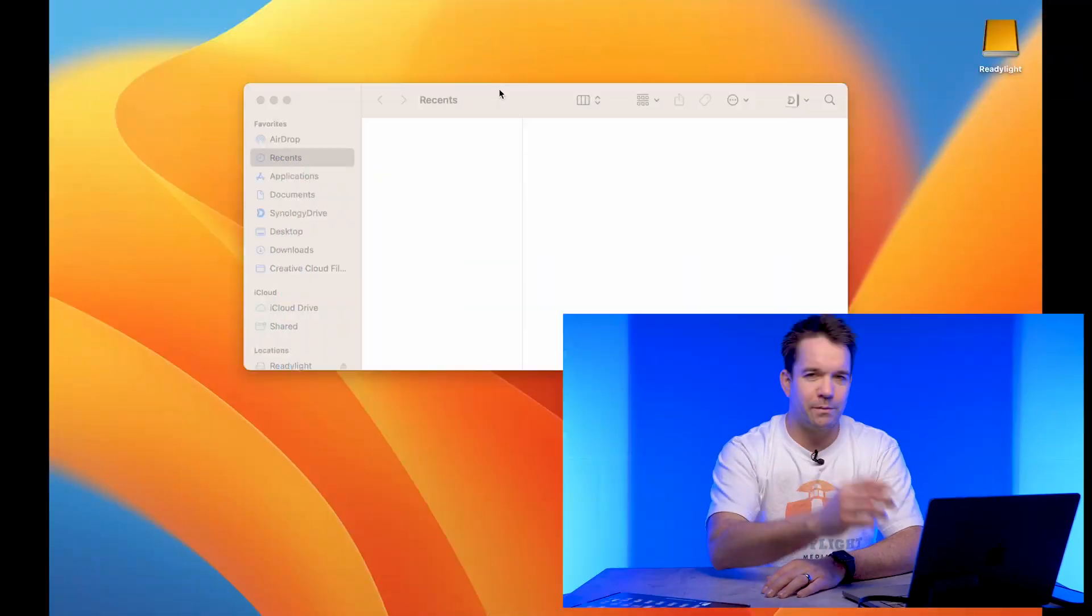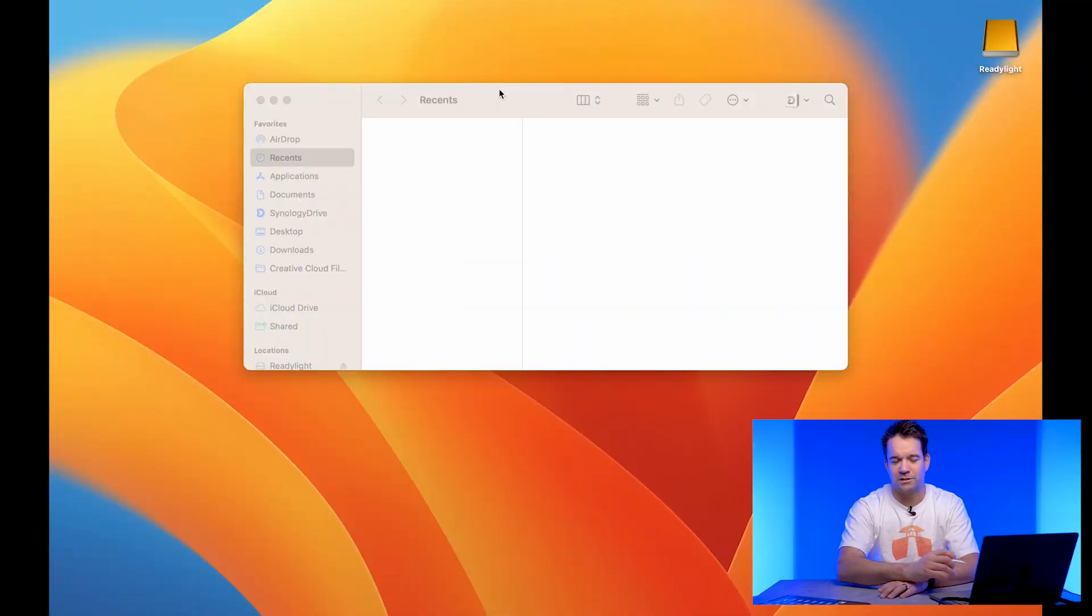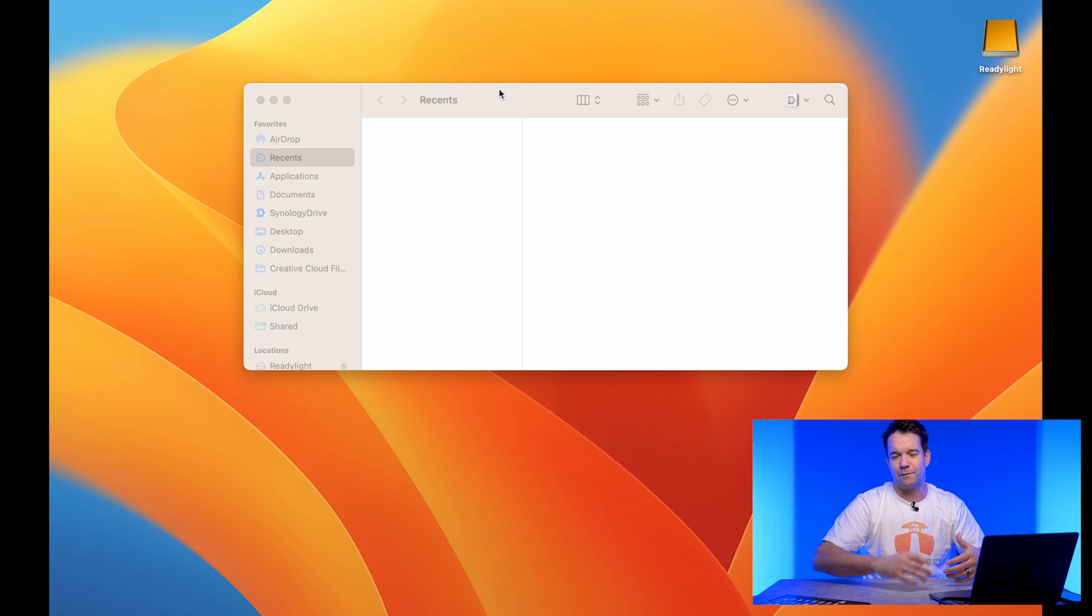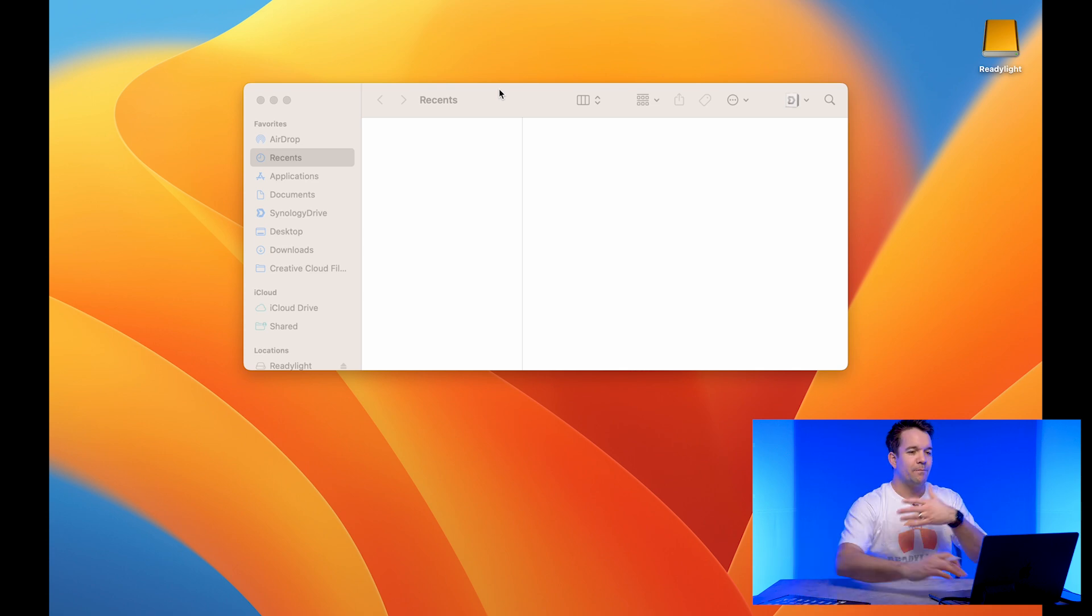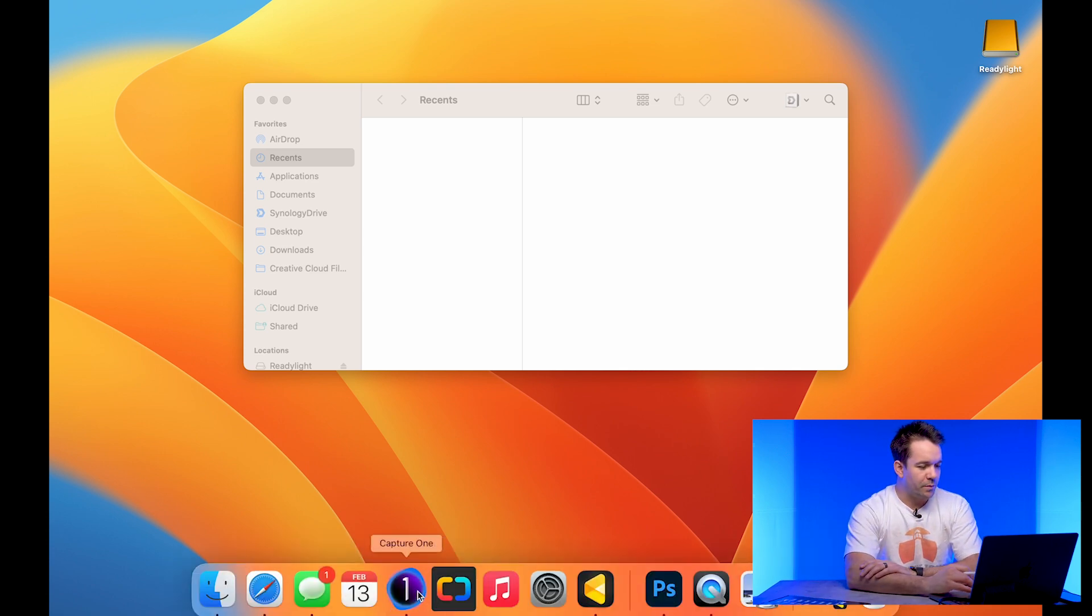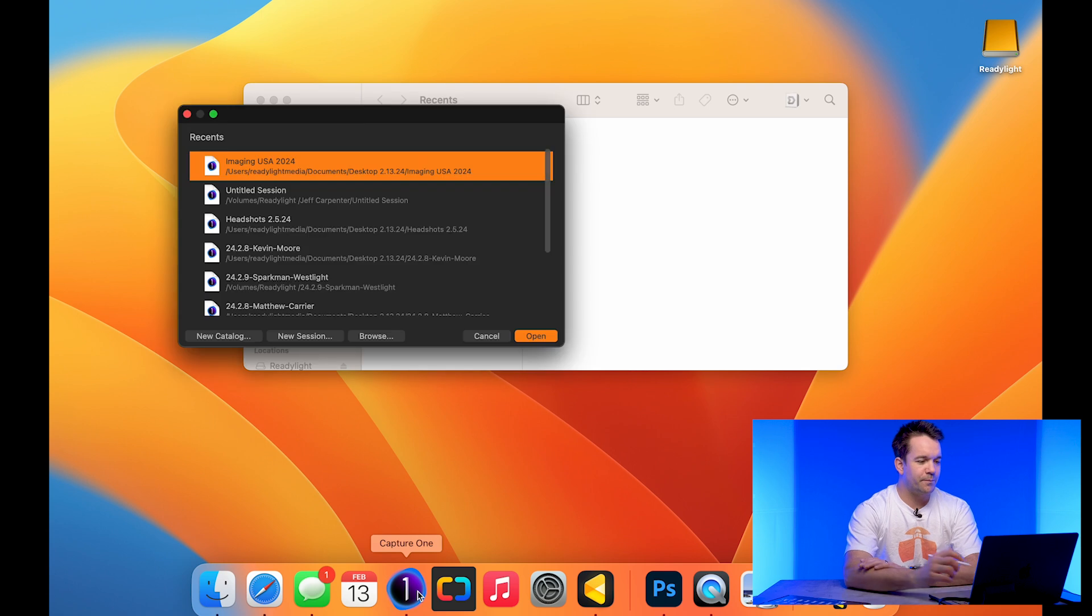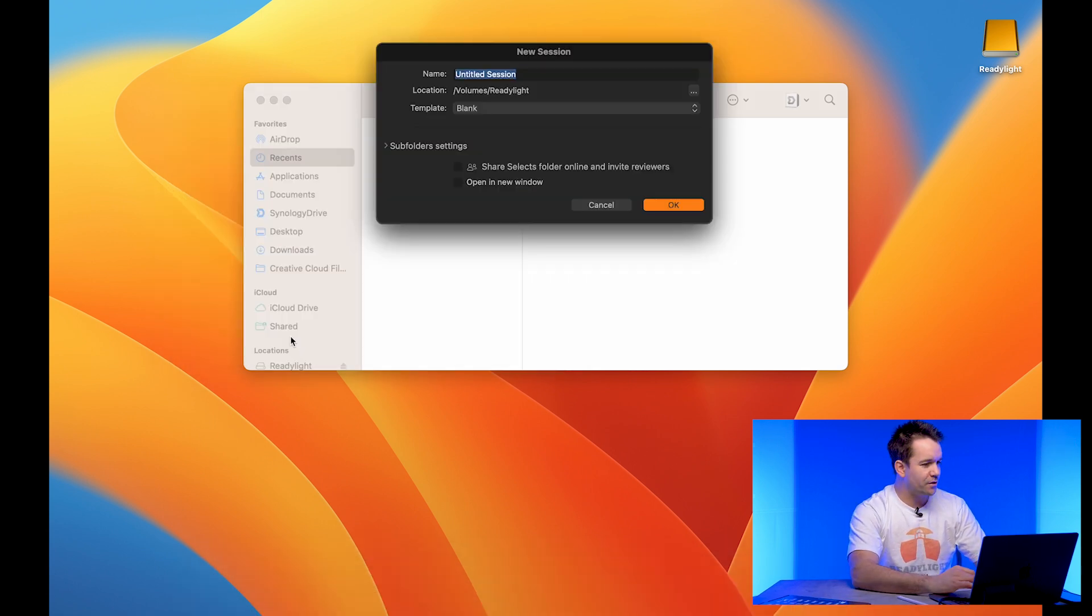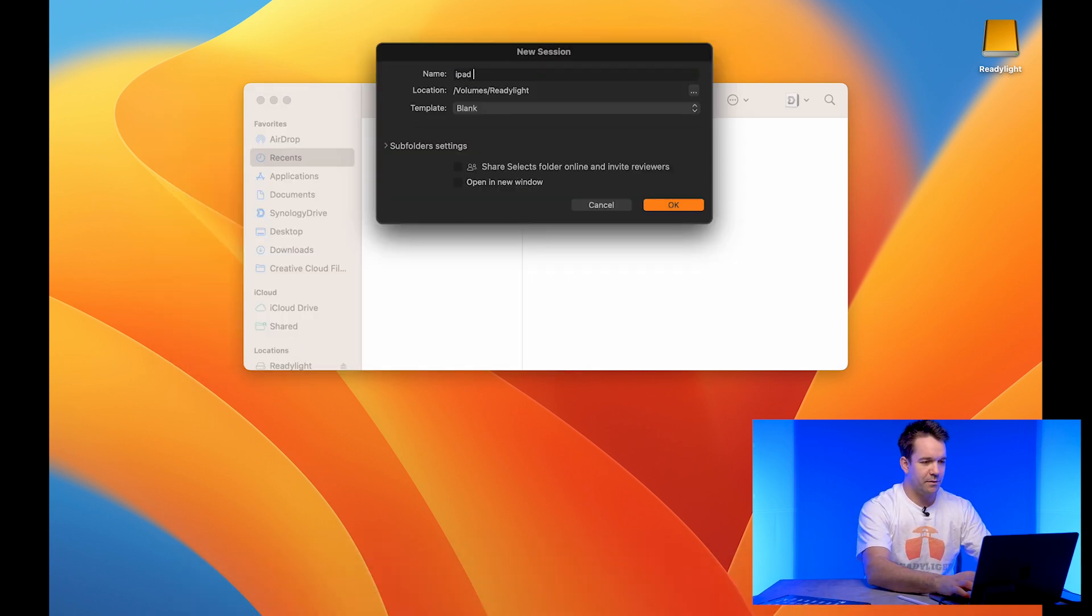So first thing we're going to do is we're going to jump into our computer because there's a couple of things we need to do just kind of on the pre-production side before we even go to the shoot. We're going to open up Capture One and we're going to start a new session and let's just call this iPad test.